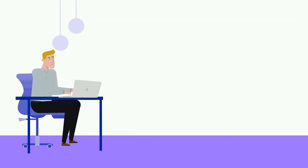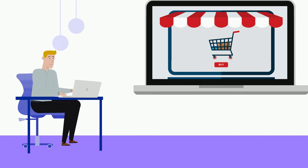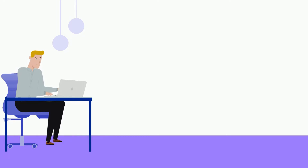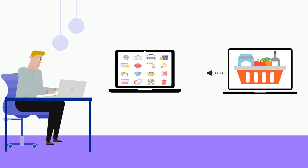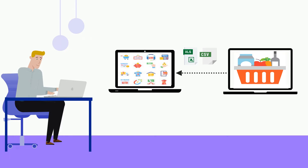This is John. He had been able to create an online store that is booming with sales. However, the process of manually importing products from his Excel or CSV sheet is time-consuming and has become a headache for him.